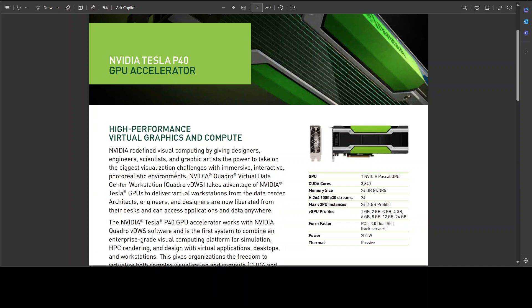Also, don't expect it to do video generation or massive image generation for you. It won't do animation either. Also, all of these models like Llama, Gemma, these will run on P40 in a quantized version, especially the 70 billion one.